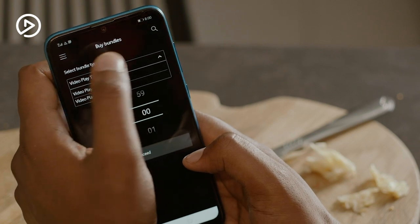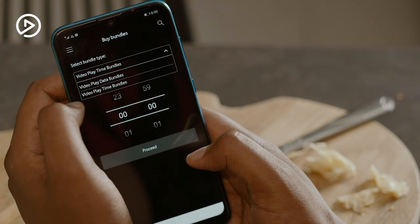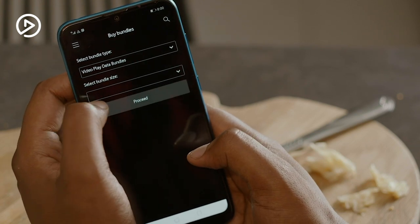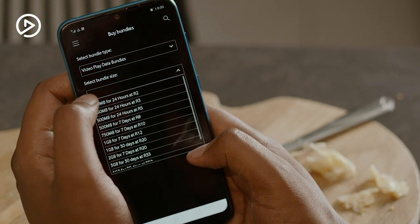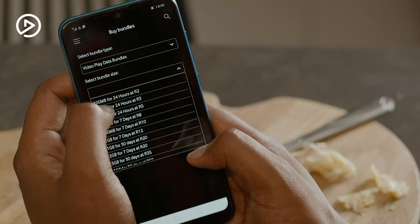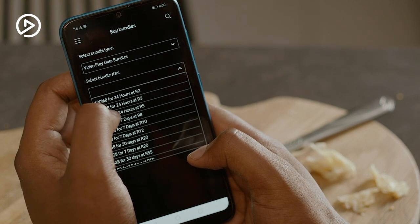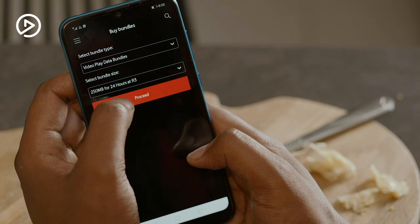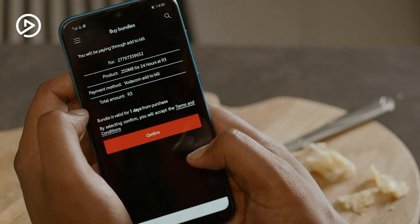Choose from a wide variety of bundles that suits your pocket and pay as little as 2 Rand for 100 megabytes of data or 80 Rand for a whopping 10 gigs. Just click confirm to secure your purchase and we're good to go.